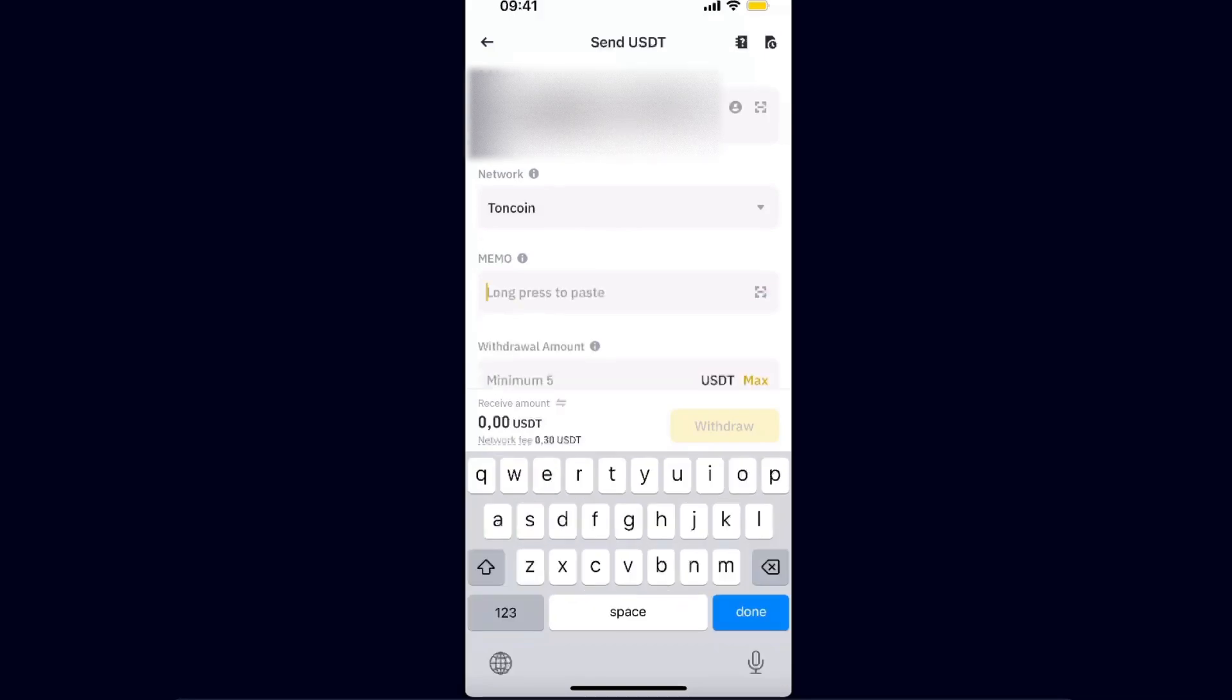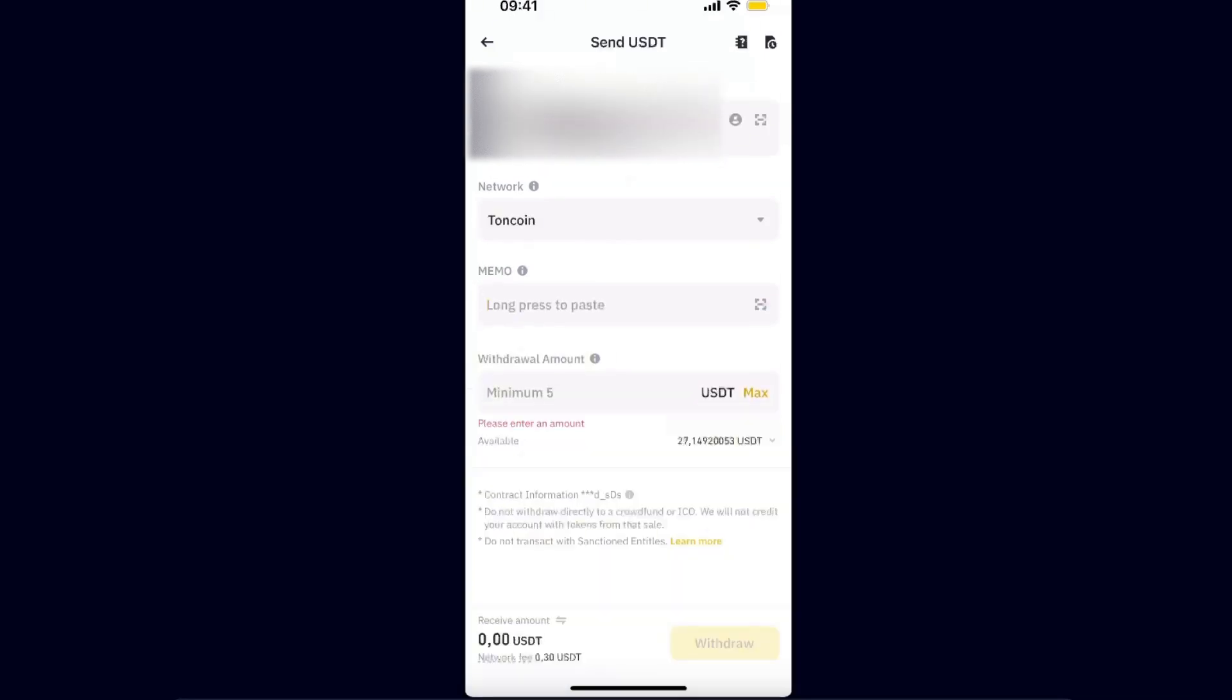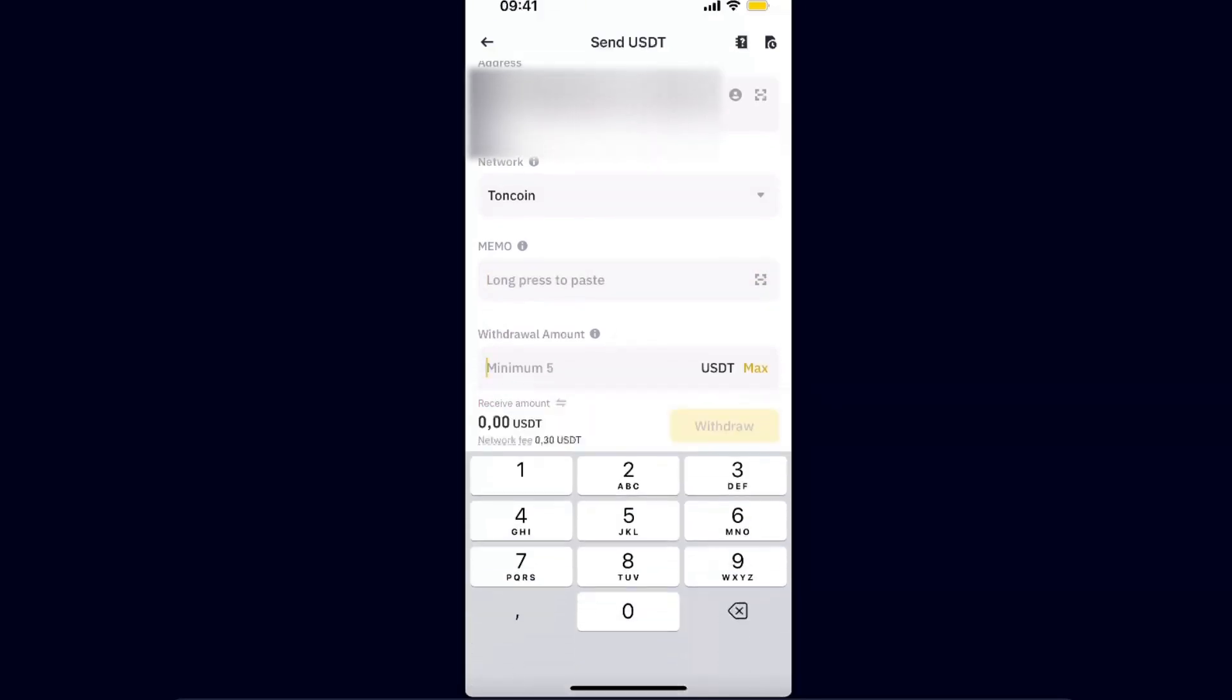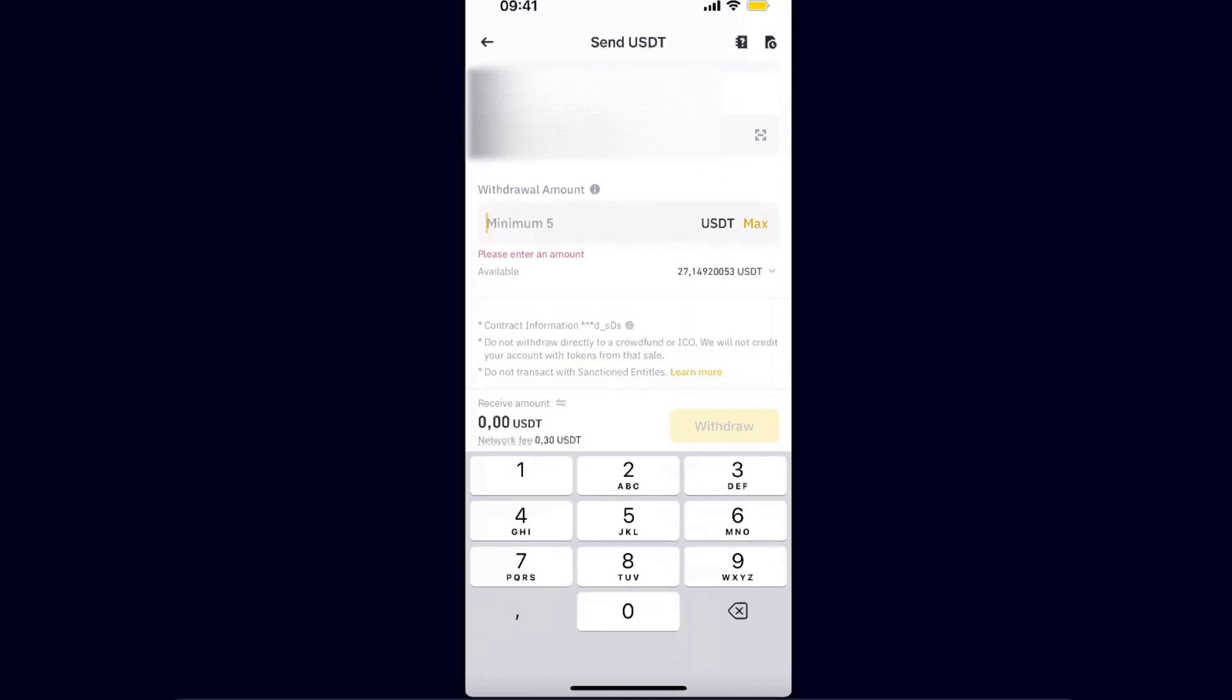The network will be chosen automatically, like Toncoin. The memo is not required because you are sending it to TON wallet. Now you're going to enter the amount. The network fee is 30 cents, and that's how you basically send your USDT to your Telegram wallet.